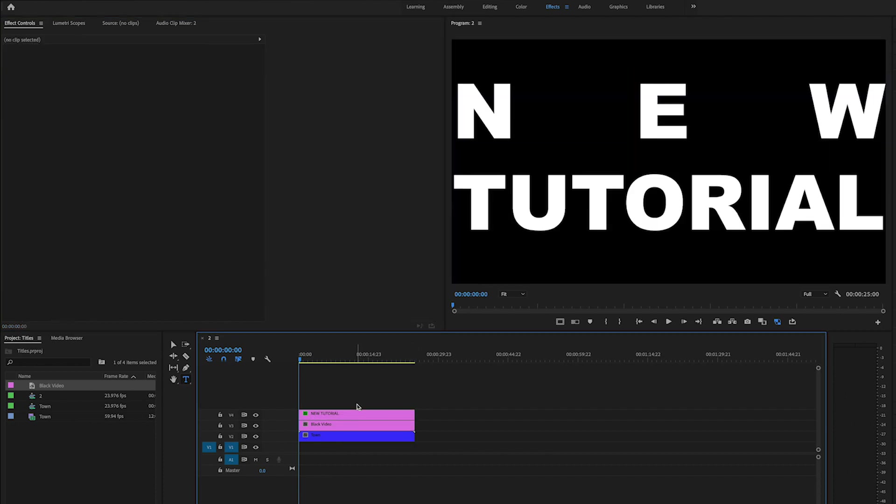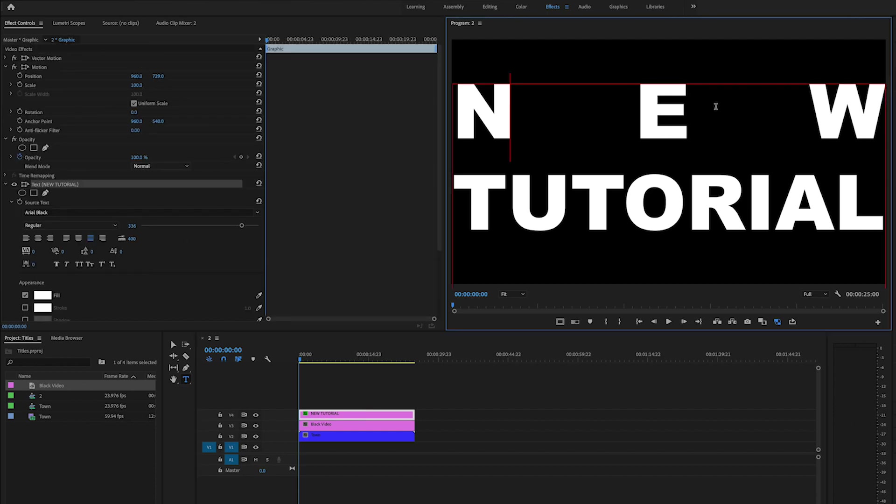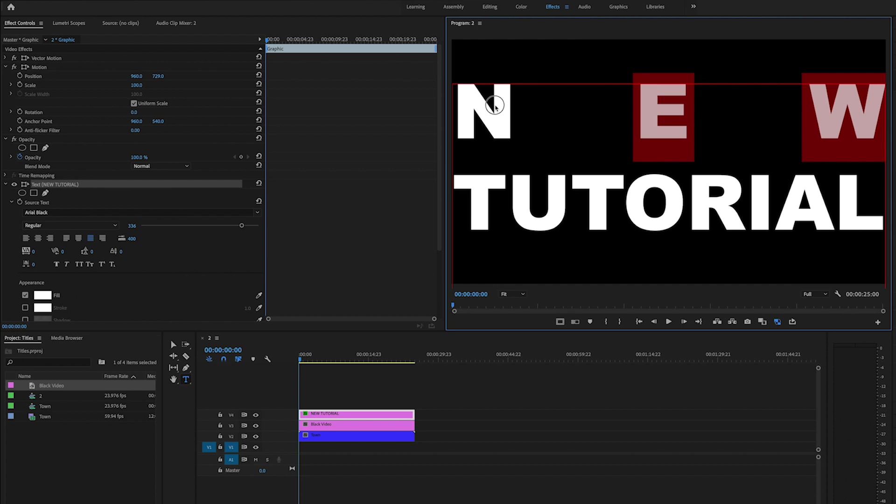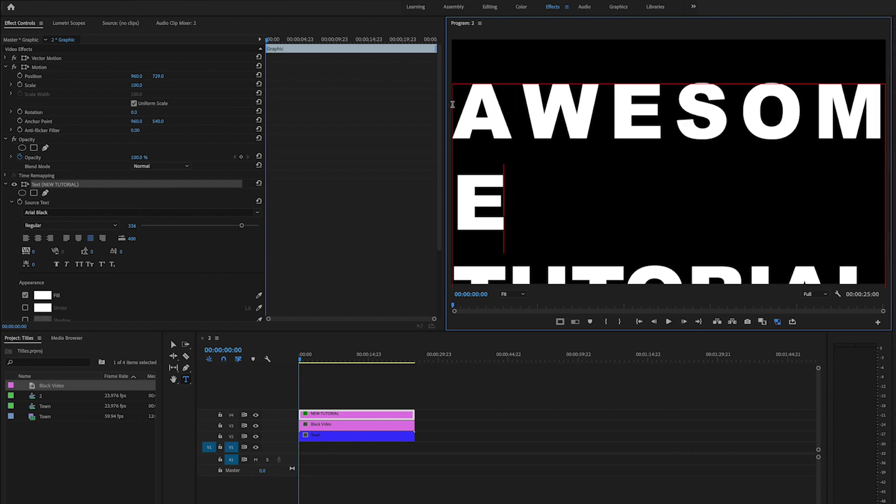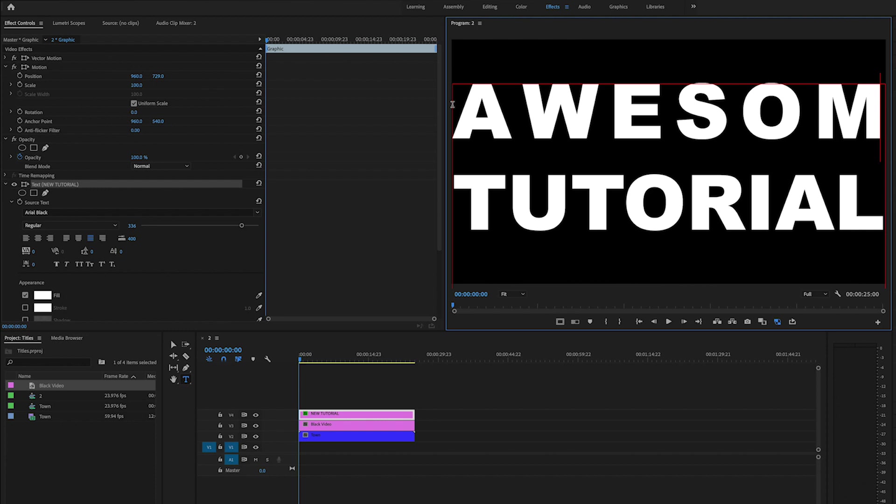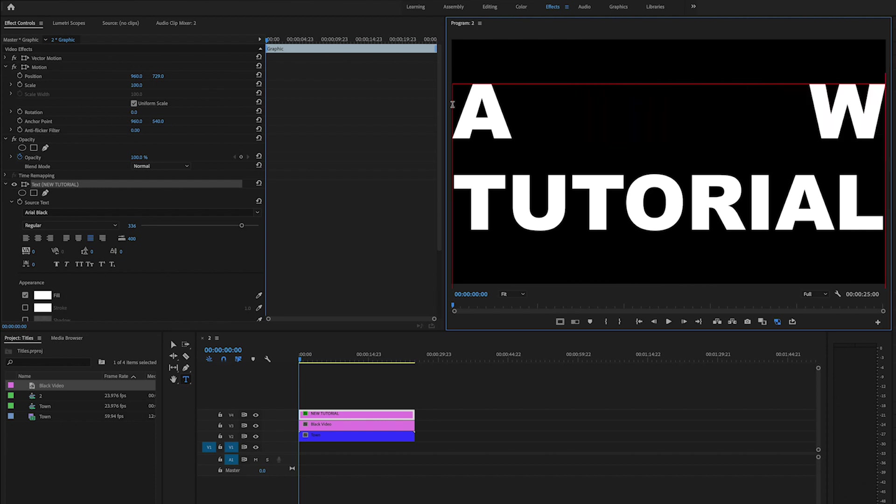Yeah, you know what, that actually looks pretty weird. Let's change the words from new tutorial to awesome tutorial. No, okay, how about this, the obvious one that I should have done.